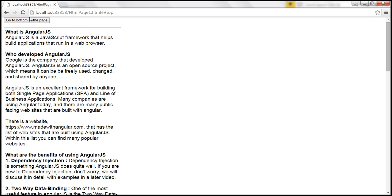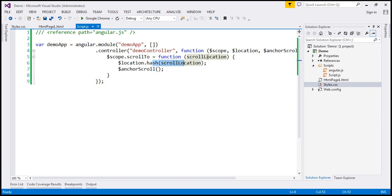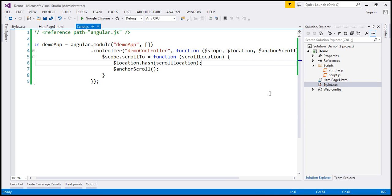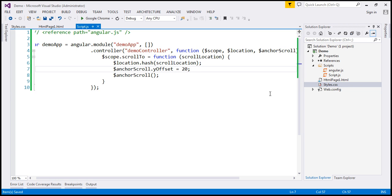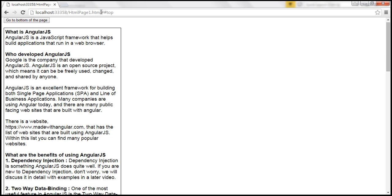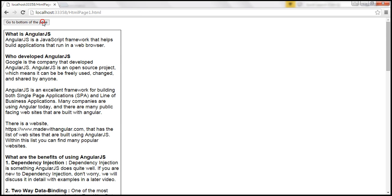Notice that between the button element and the browser, there is no gap. If for some reason you want some padding there — some space — you can use another property of the anchor scroll service. The anchor scroll service has a yOffset property. I'm going to set this to 20. Basically, this is going to leave that much space between the element and the browser. Let's reload this page. When I click 'Go to the bottom' and then 'Go to top of the page', now we have some vertical space between the button and the browser border.